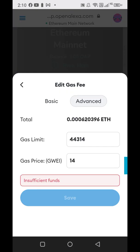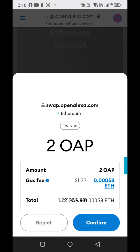It says insufficient funds for me — but I would click save if I had the Ethereum. You saw it there.